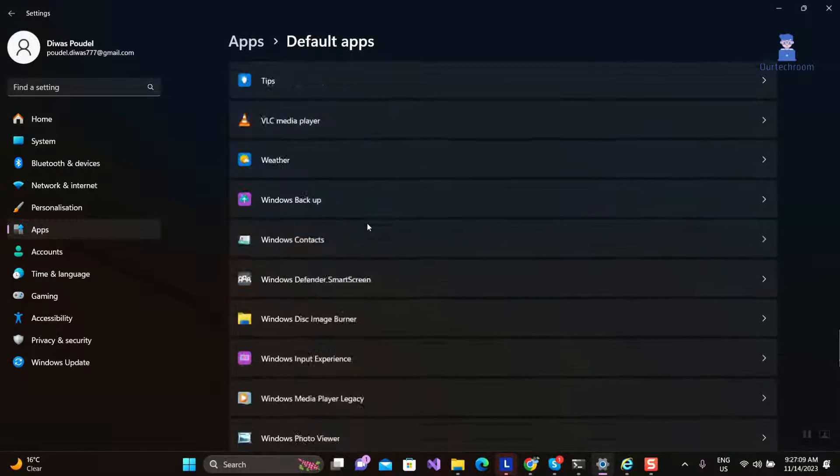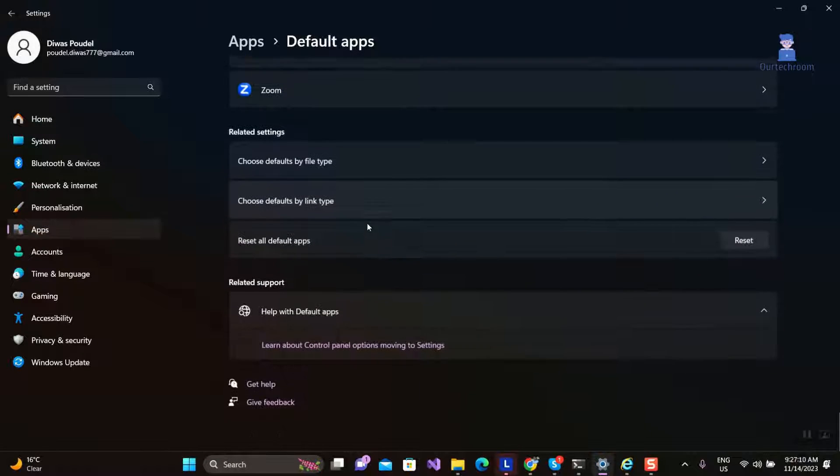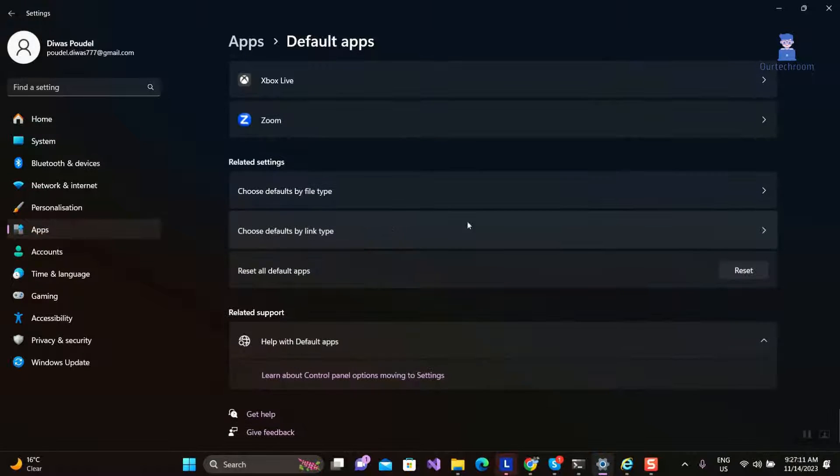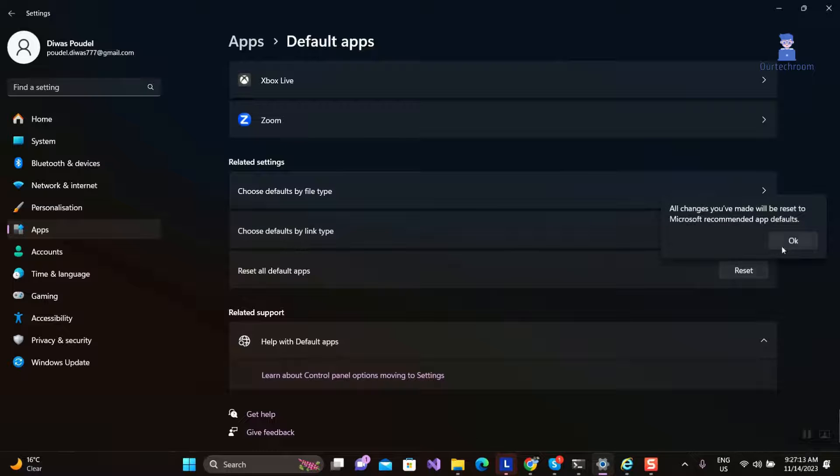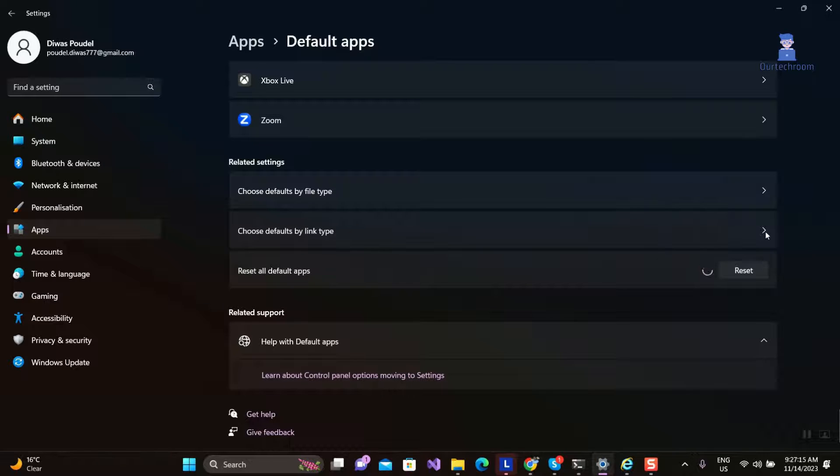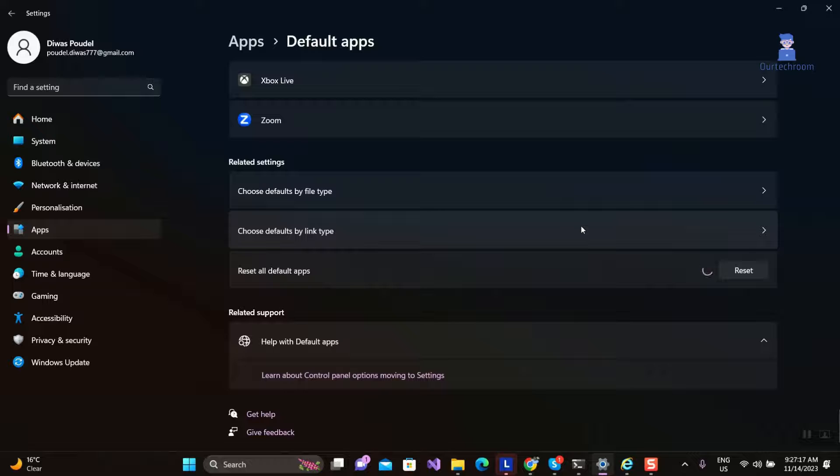Scroll down to the bottom and click on the Reset button next to the Reset All Default Apps. Then click on OK button. This will reset all default apps to those recommended by Microsoft.